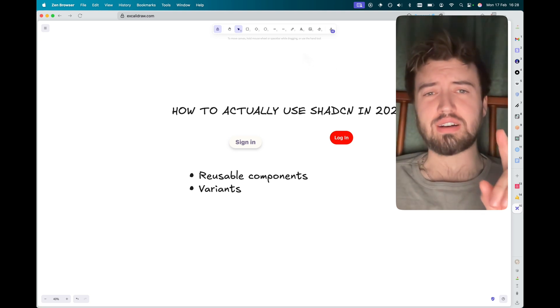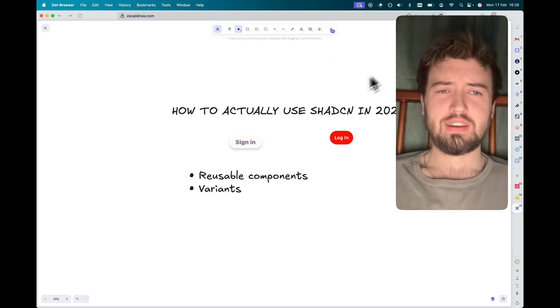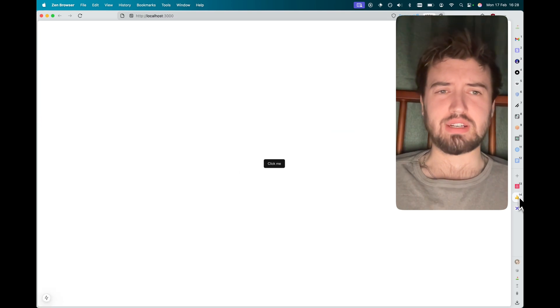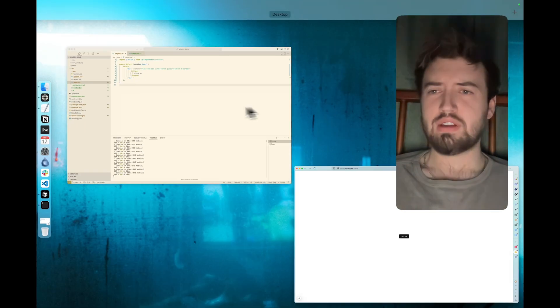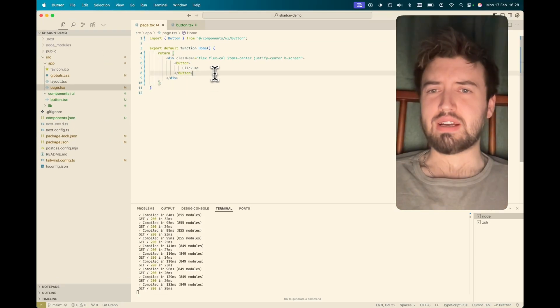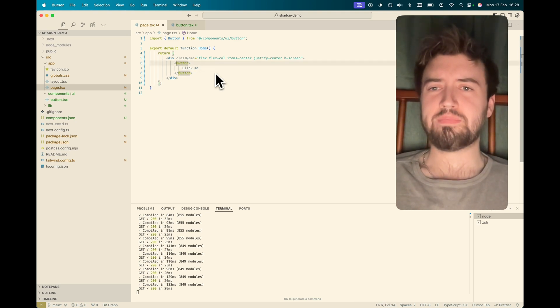I just want to show you another side of ShadCN. So if we open up a default project, I've just got a new Next application and we've got a ShadCN button here.